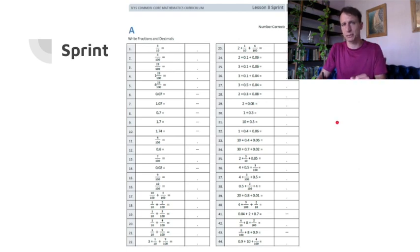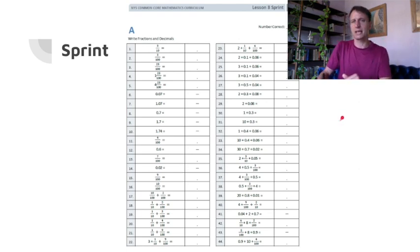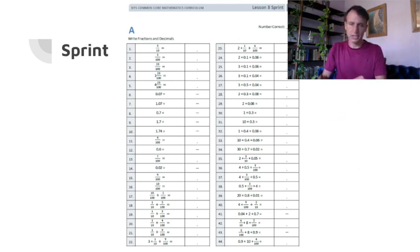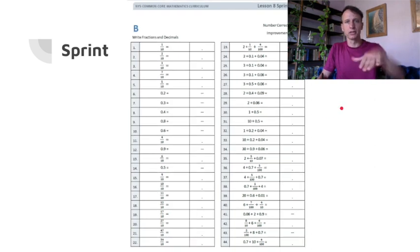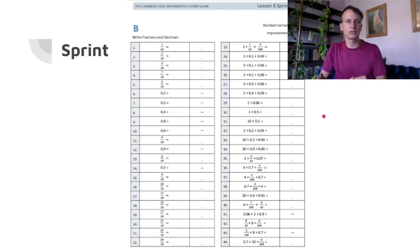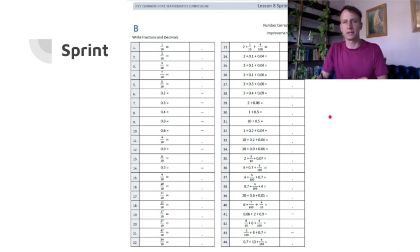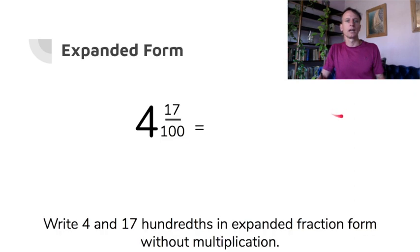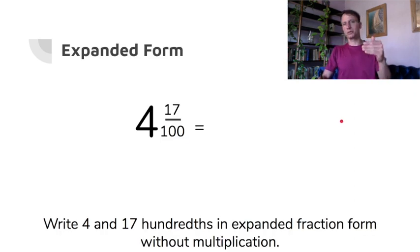Let's start off with a little warm-up. You have a sprint here, so go ahead and pause the video if you're going to do that. Do Side A, flip to Side B, note your number correct and your improvement — how much better you did on Side B in the given amount of time.